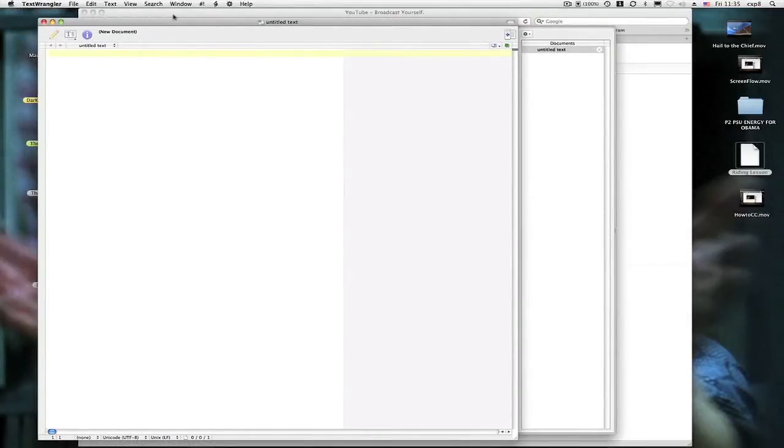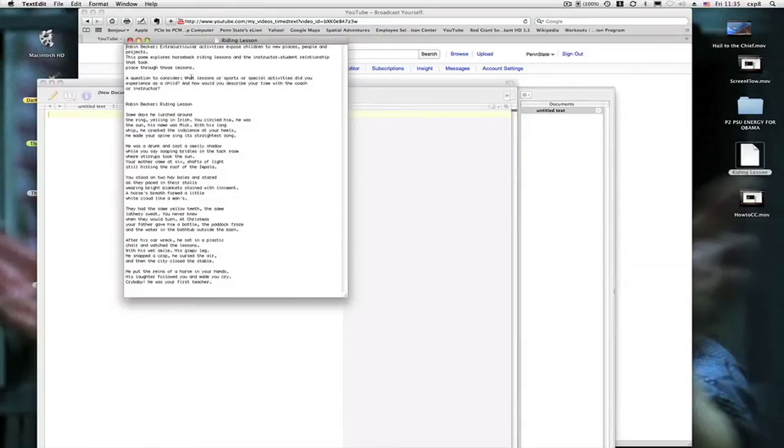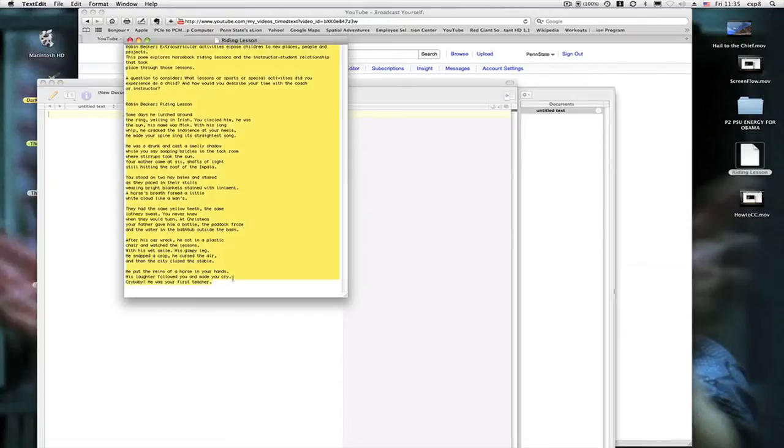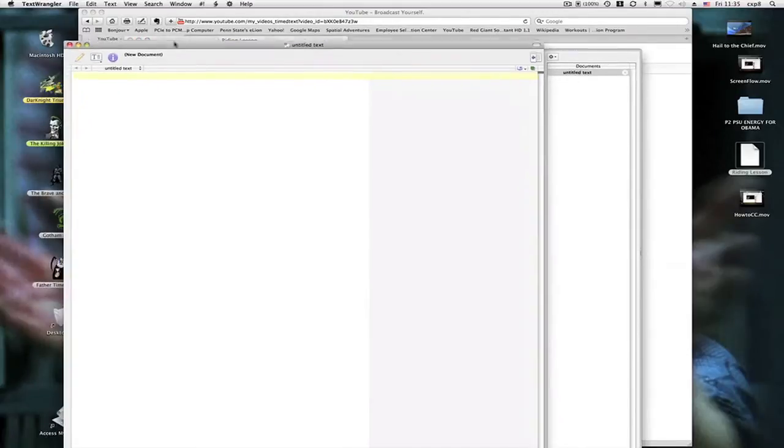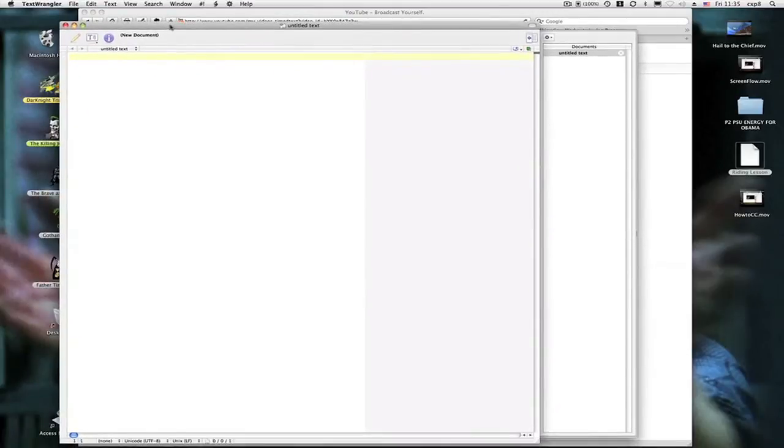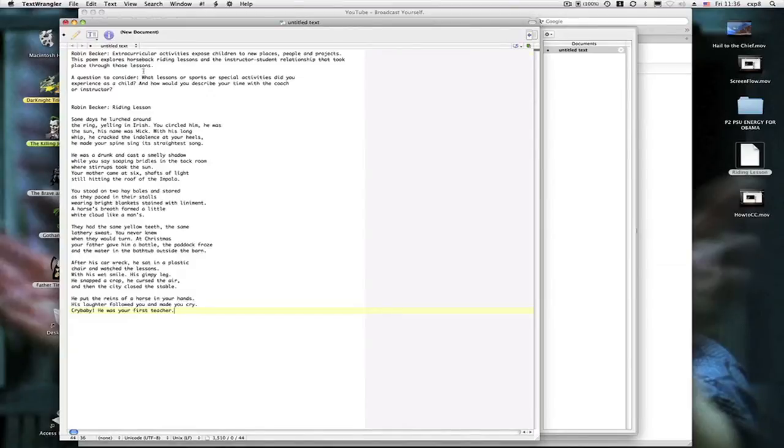So what I want to do is go back to Writing Lesson. I want to select all. So in Macintosh, and I'm on a Mac obviously, I want to go Apple A. I got all that. And then I want to go Apple C to copy. Then I want to come down, activate the Text Wrangler page, and I want to Apple V. I want to put it all in there.